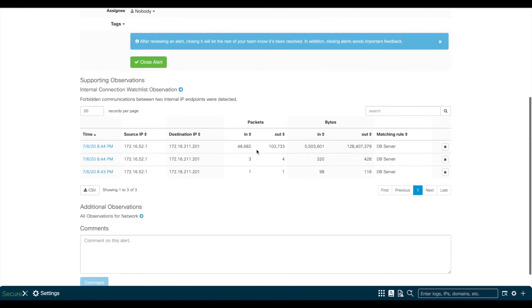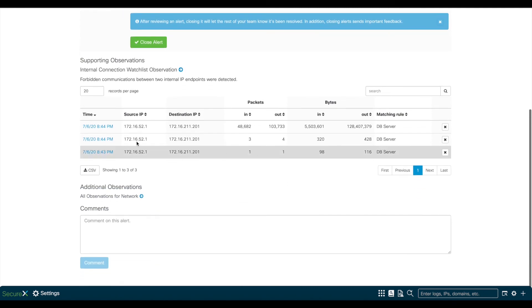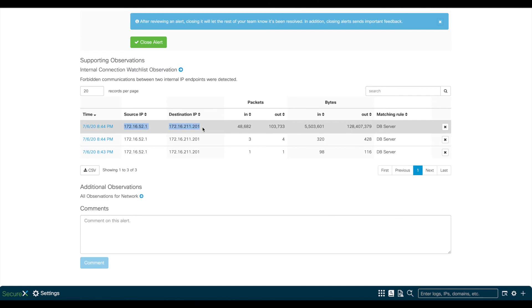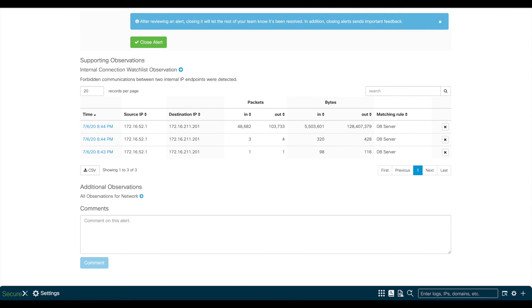As you see in this alert, this matches perfectly with all information we've seen so far. Here below, you see exactly what triggered this alert, which was an SMB transfer between the VPN user and this host on 172.16.211.201, which is a database server, and we see the same 130 megs of data.